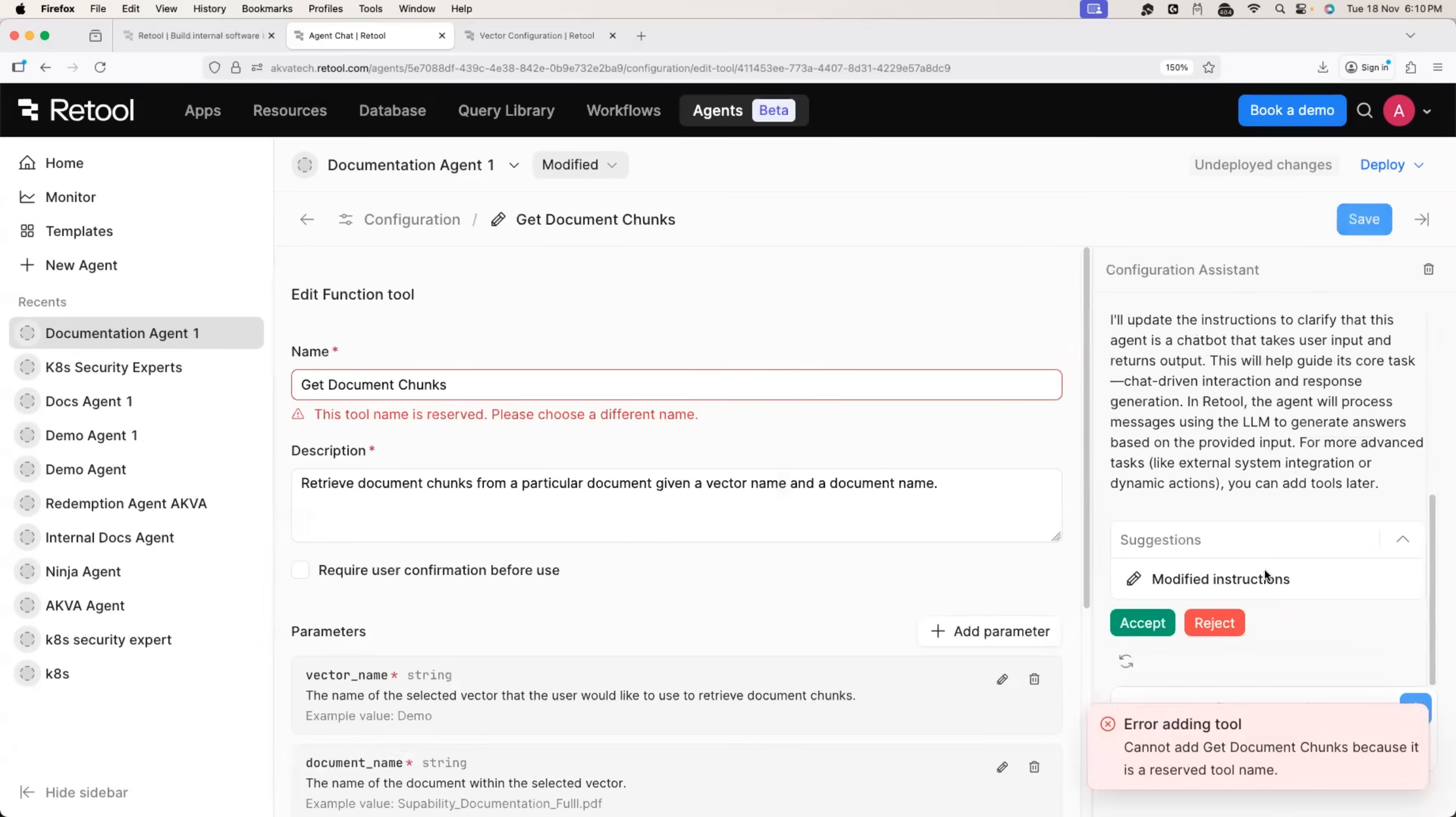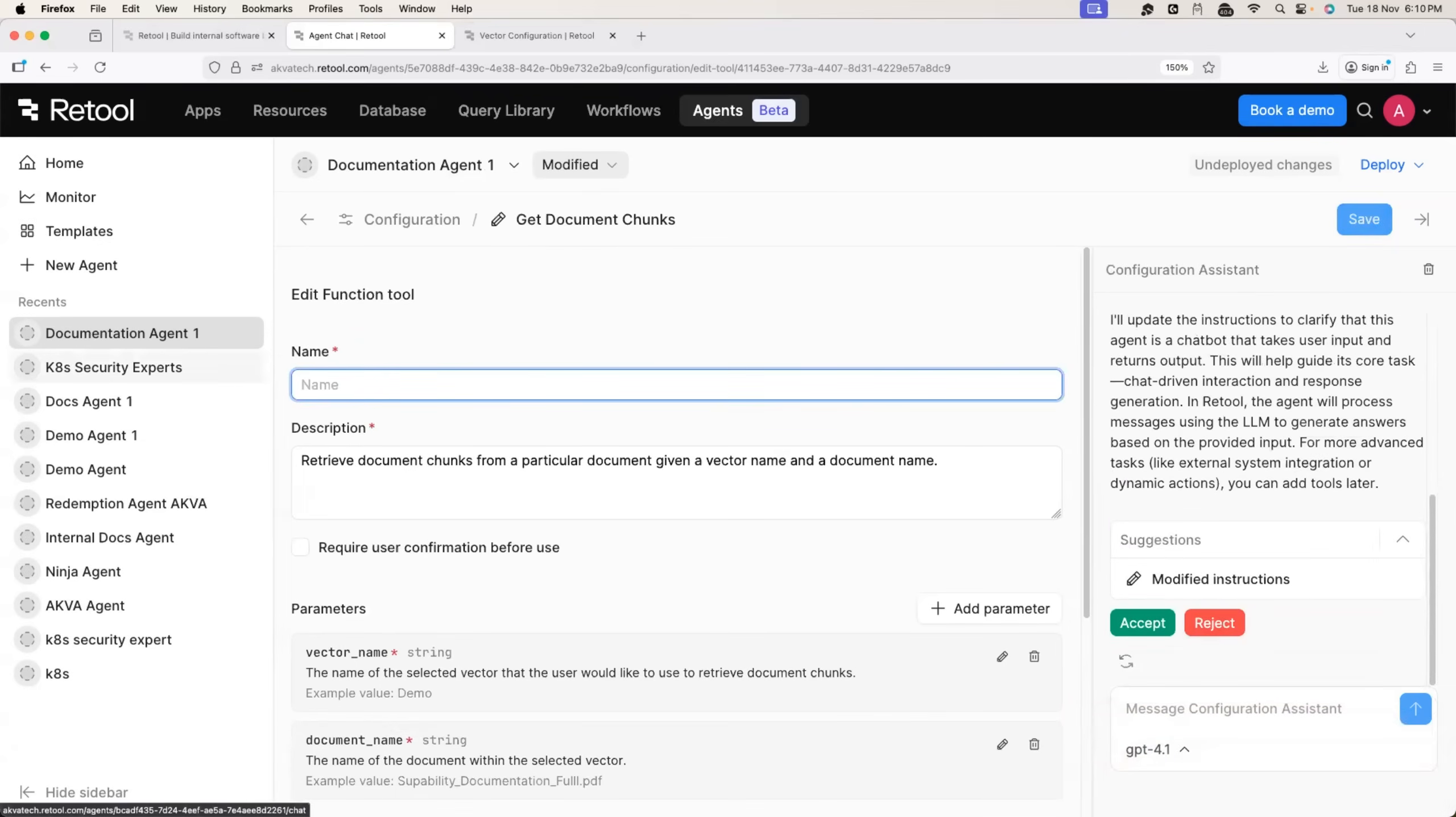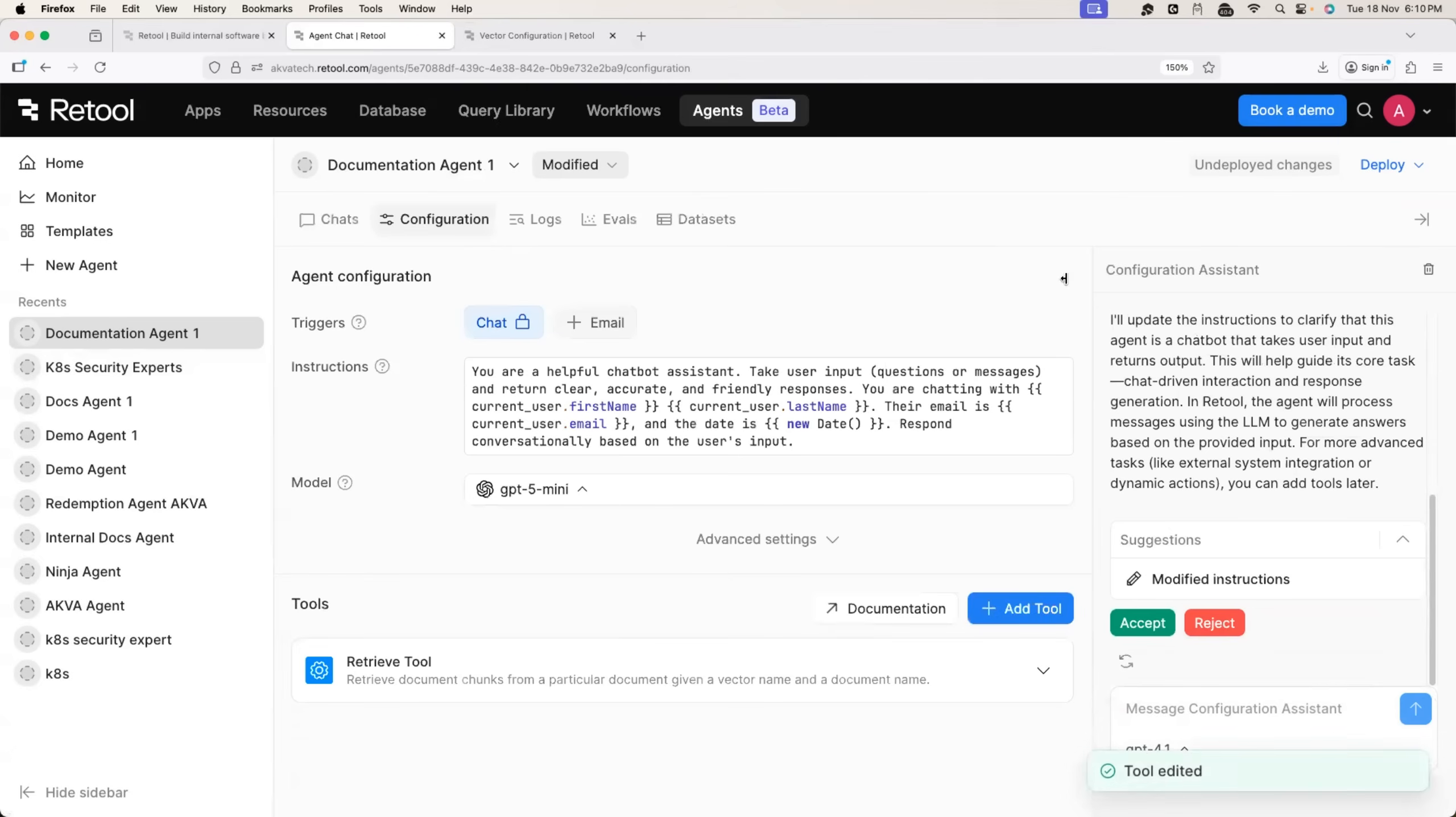So click on the done button and okay, I have to update the name. So I'll just call it as retrieve function. Okay. Or retrieve tool. Click on the save button. There you go. We have also updated the retool tool as a tool for this agent.